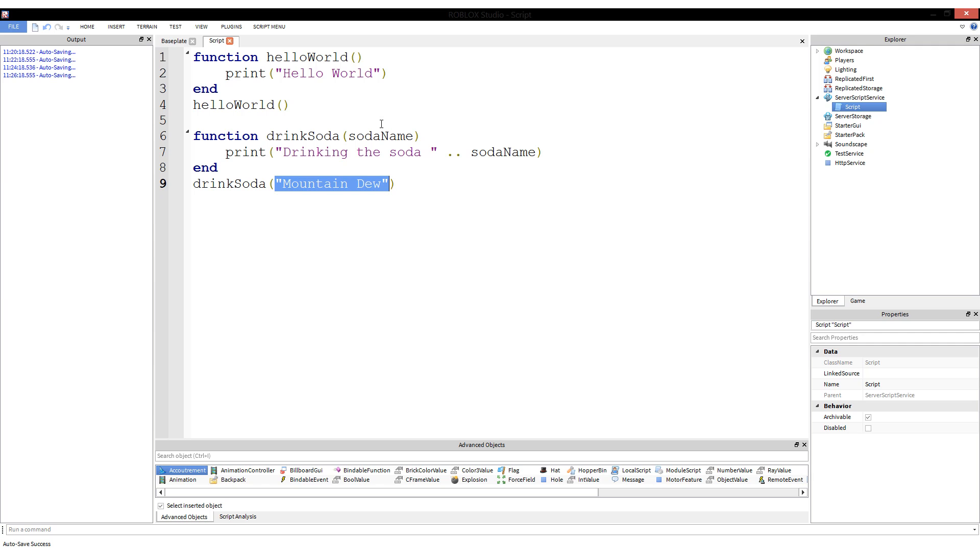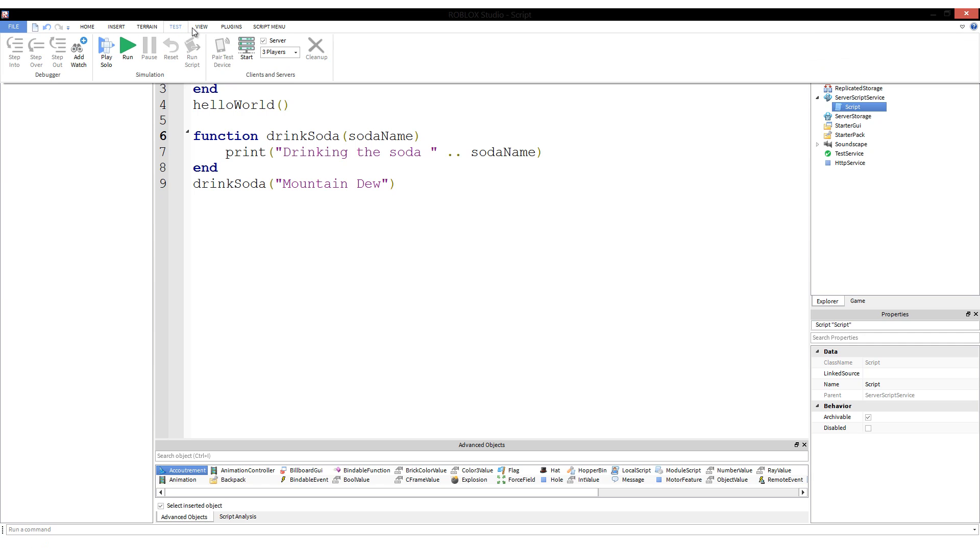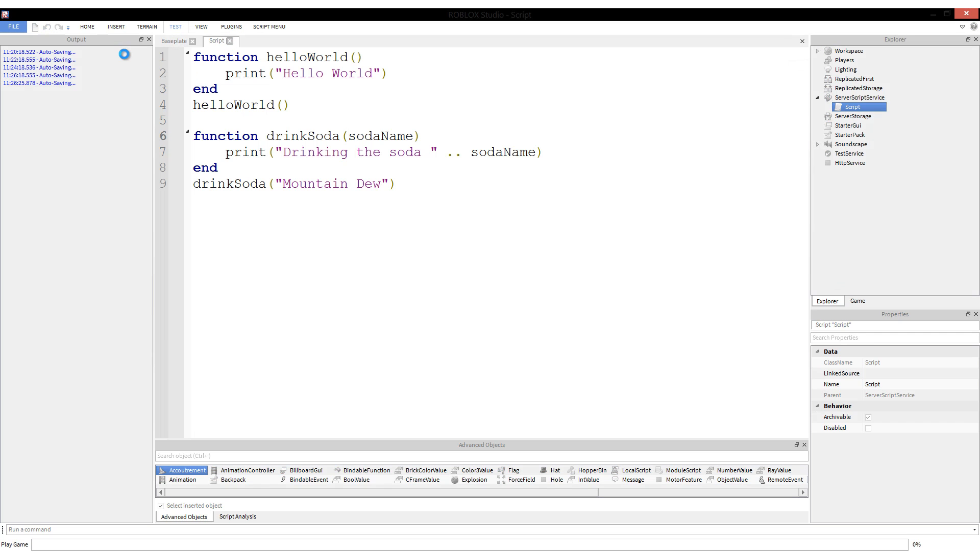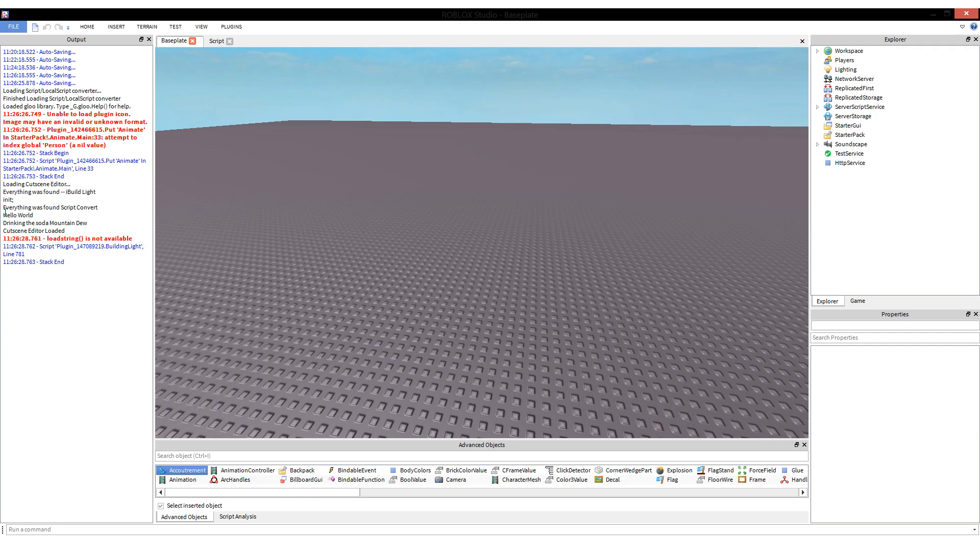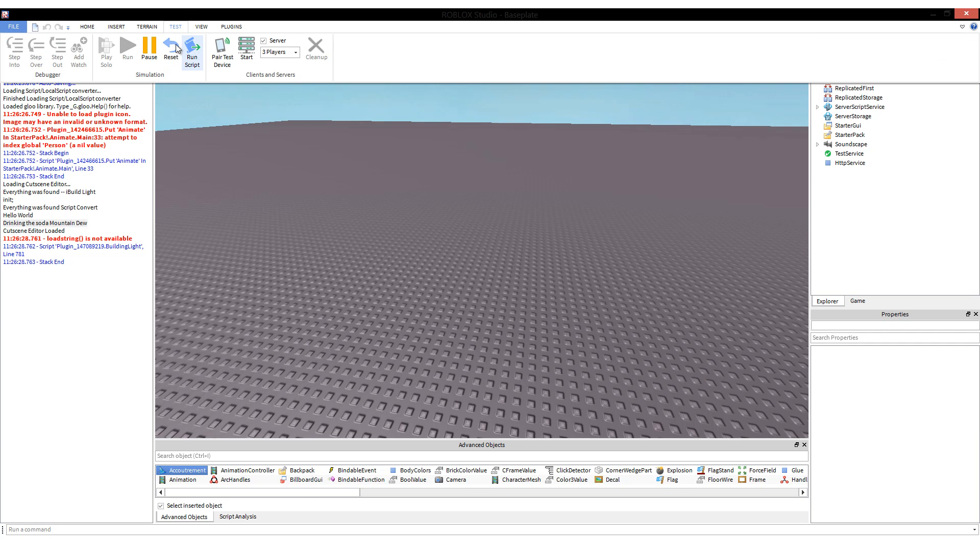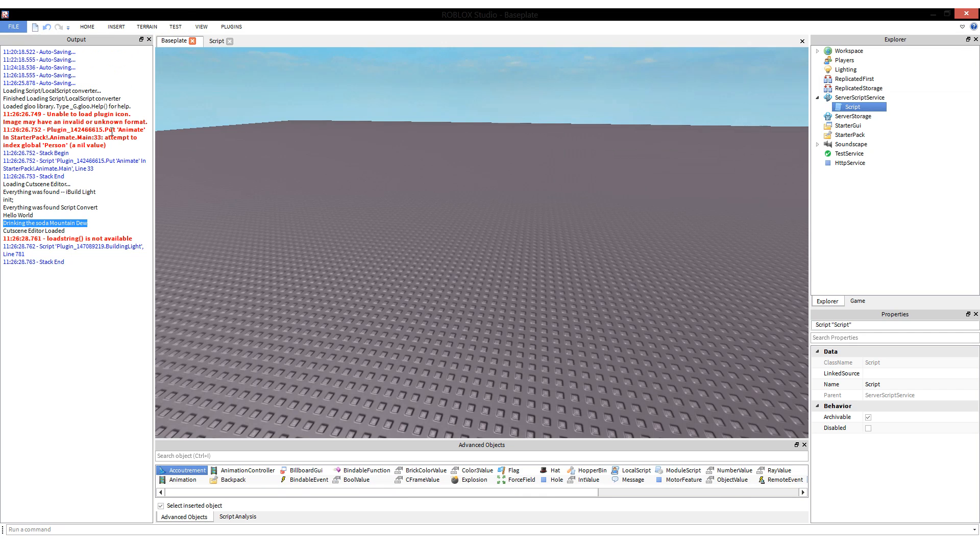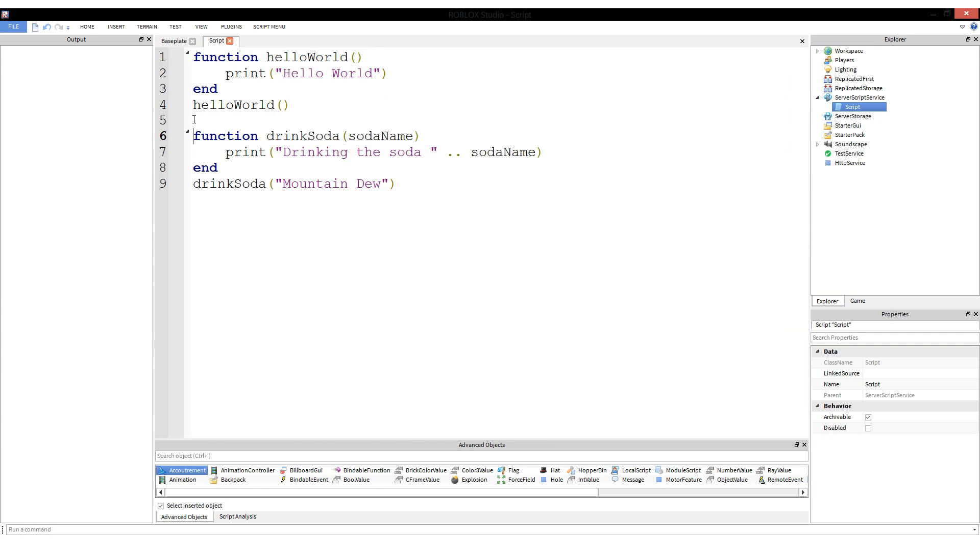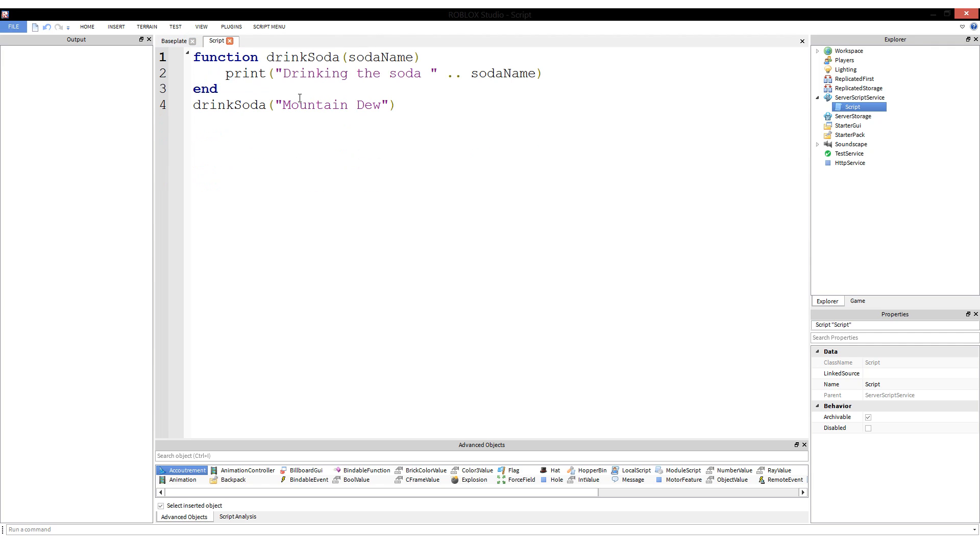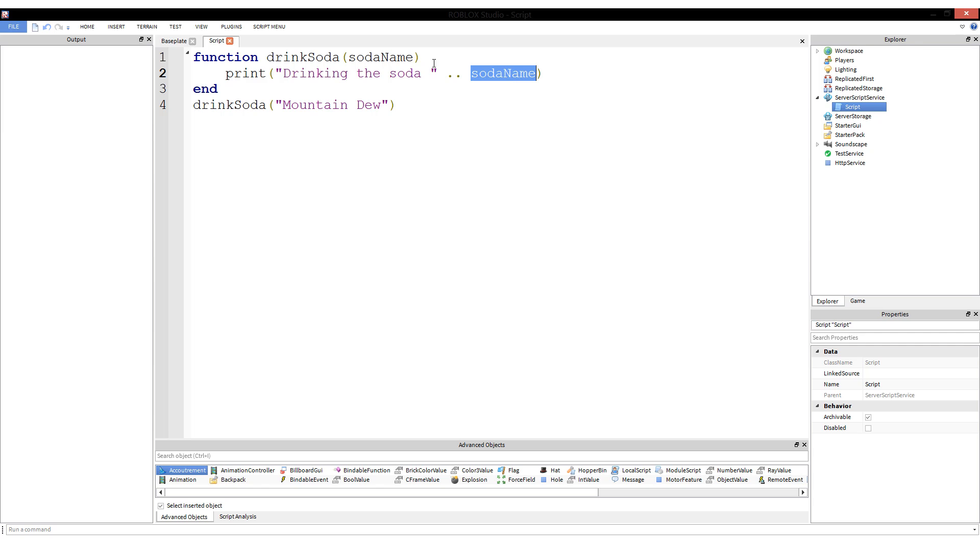The parameter is the definition and the argument is the value that is given for a parameter. That explains the definition of the two words, but that's not what I'm here to do today. I'm here to give you an example of how you can use parameters and arguments to make a function more powerful. Before we've done things like function hello world and that would print hello world, and then we would do hello world and it would run and print hello world.